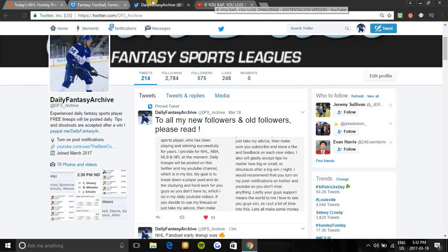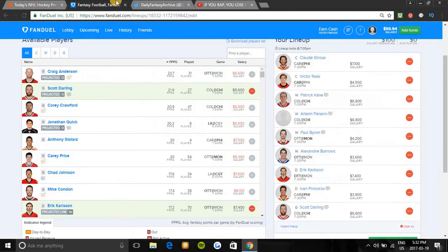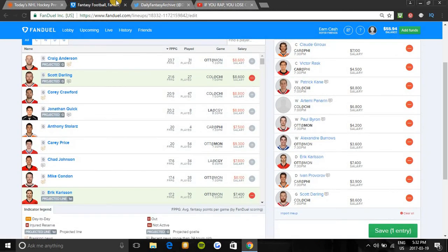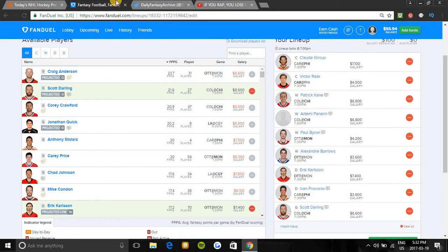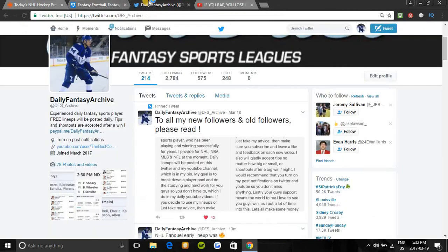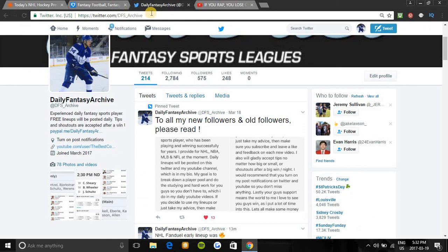That will be the lineup I'm using tonight. Make sure you guys change up a player if you feel there's a player in a better matchup. Also, leave a like on the video if you enjoyed it. Hit the subscribe button. Turn on the notification button so you don't miss any videos. And follow us on Twitter at DFS_Archive. Good luck today guys. Let's keep the fire going.